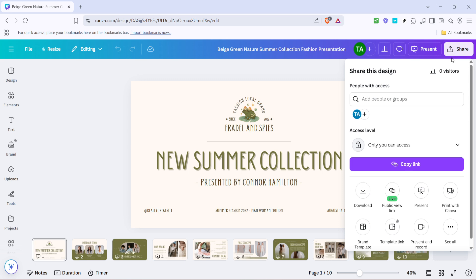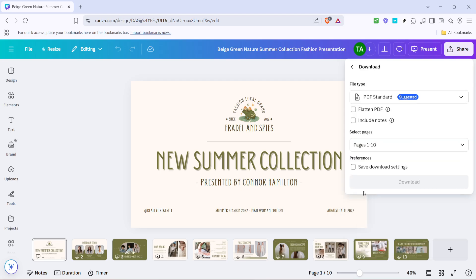With the share menu now open, we need to focus on downloading your presentation. Look for the download option and click on it. Canva provides several download formats, perfect for different needs, whether it's printing, sharing, or in this case, turning into a video.